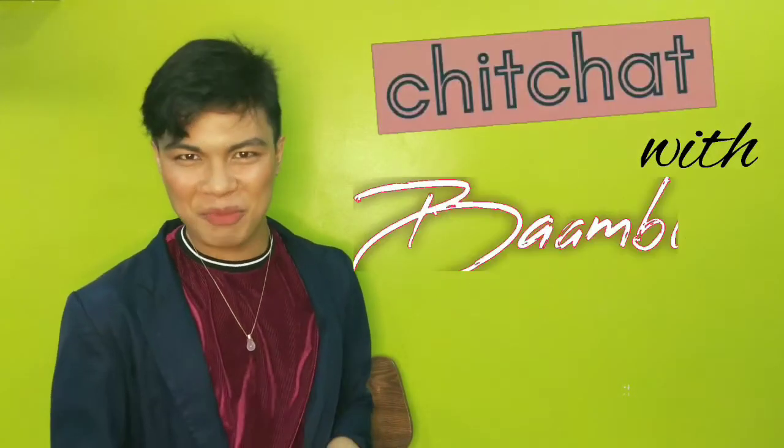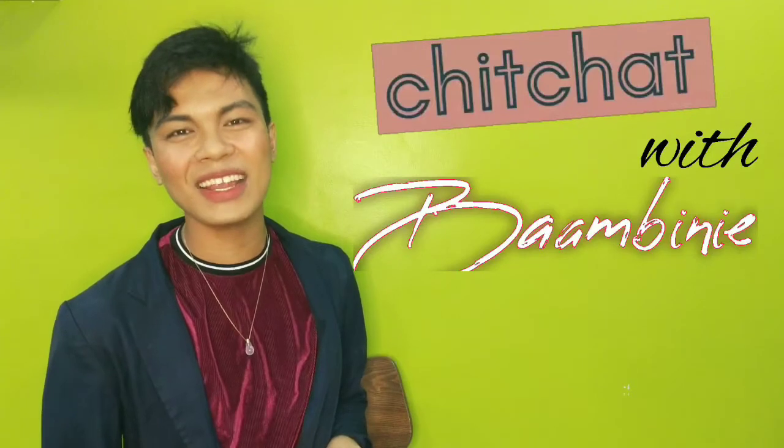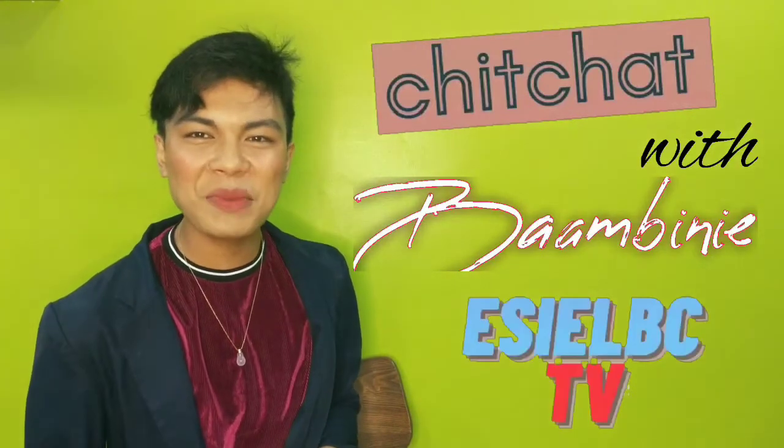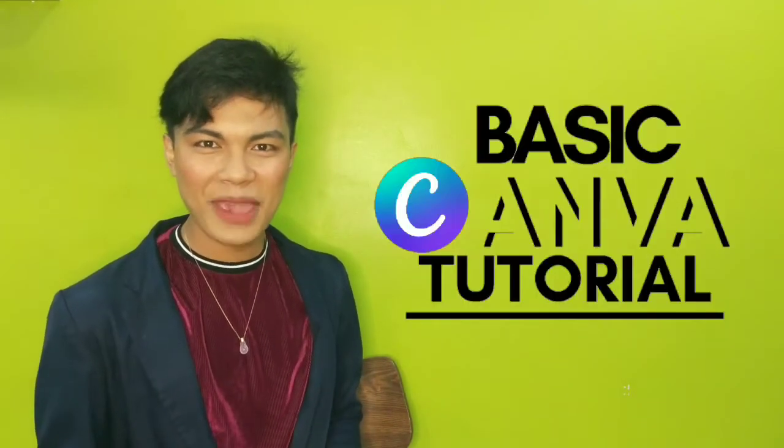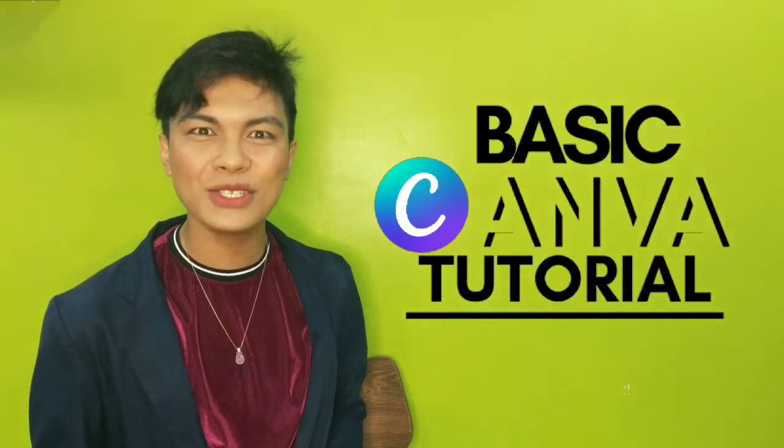Hello mga tao! Yes! Welcome back to another episode of Jet Chat with Bambini only here on EaselBC TV. And for today's video, we are going to be doing basic Canva tutorial.